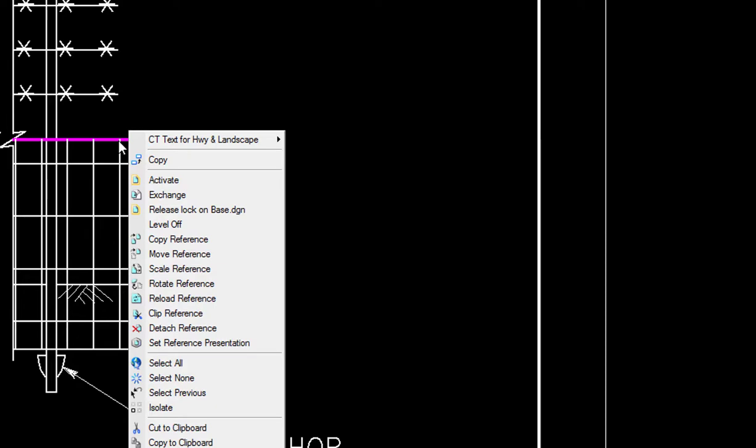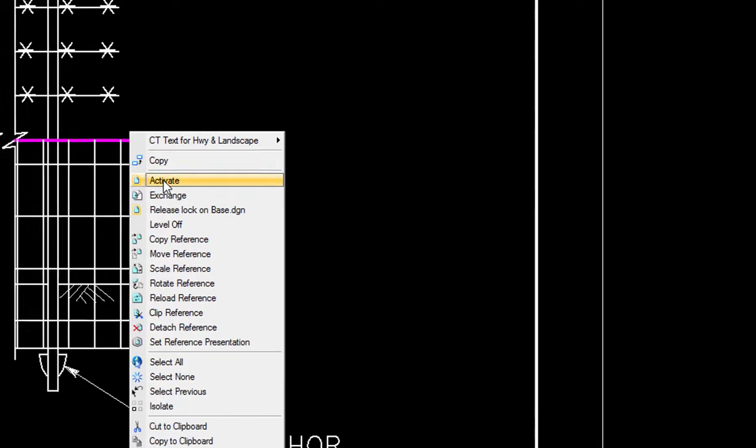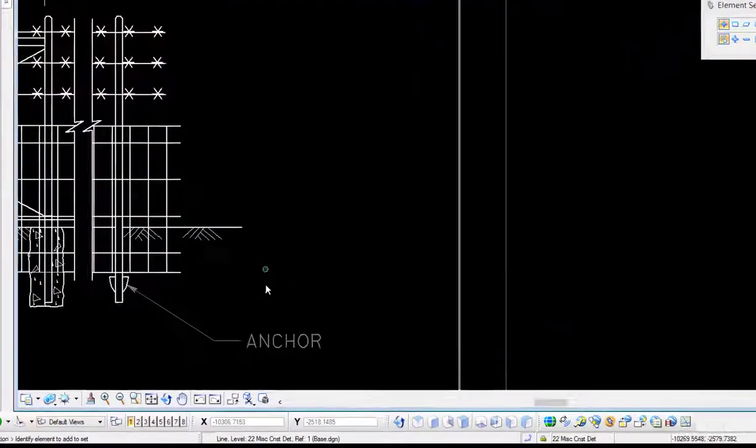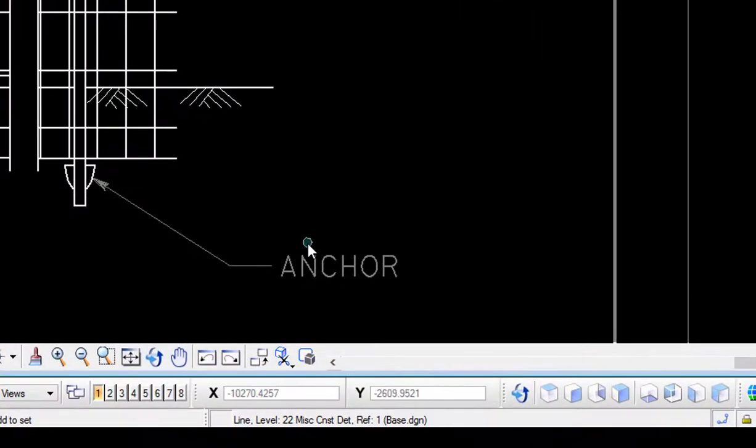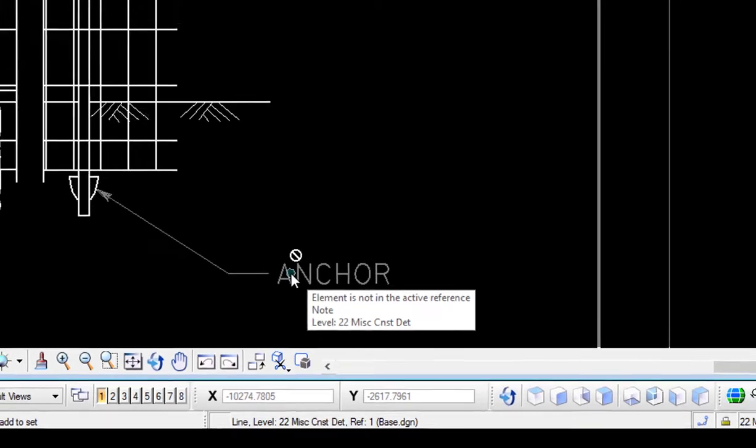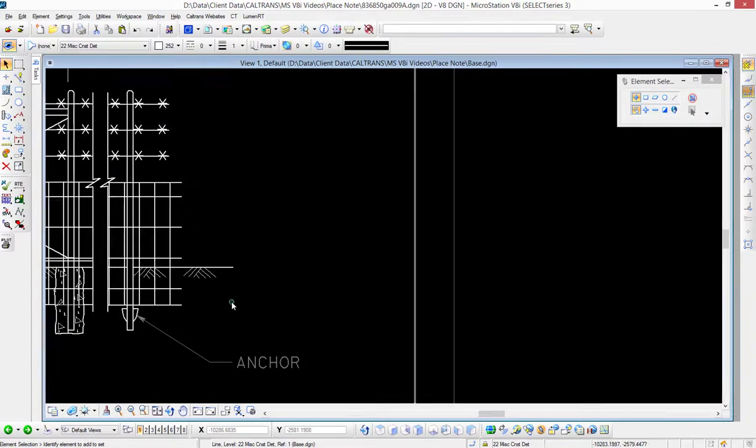When I do that, you'll notice that my text, my note, becomes grayed out. If I hover over it, it tells me it's not an active reference file. So now I'm going to move the elements in my reference file. I use the move element tool, go ahead and place a window around it like that.